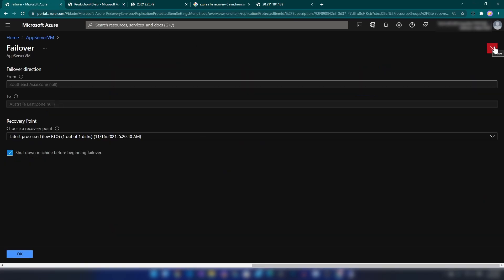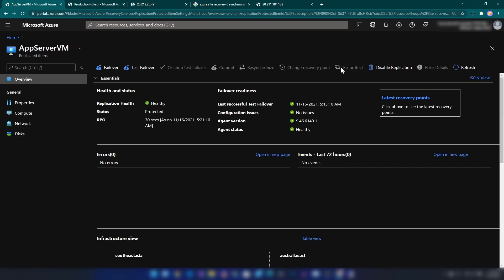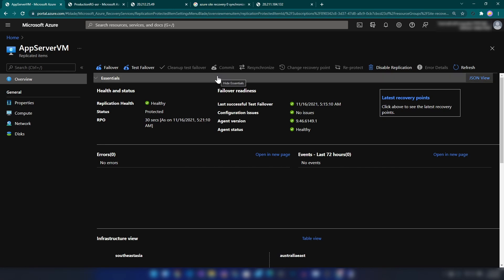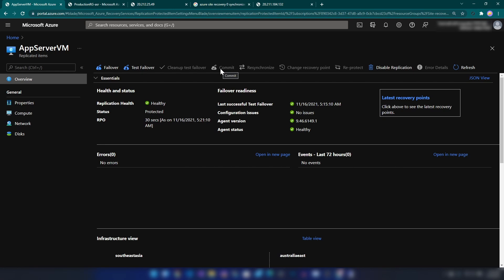If I click on Failover, you have the option to shut down the machine before beginning the failover. Once you have successfully failed over to that virtual machine, you will have additional settings enabled — for example, you will be able to change recovery points until you commit. Once you have the correct recovery point deployed, you can commit to it so that you won't be able to change the recovery point again. After that, you have the option to re-protect your target environment, making it the new primary environment.